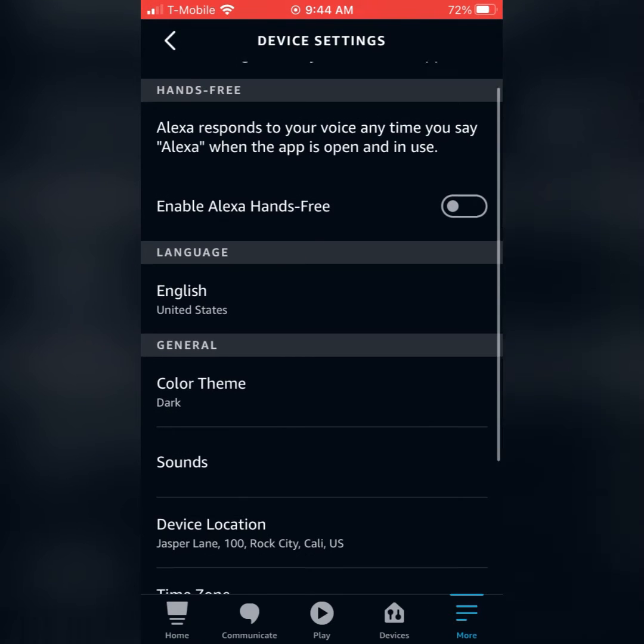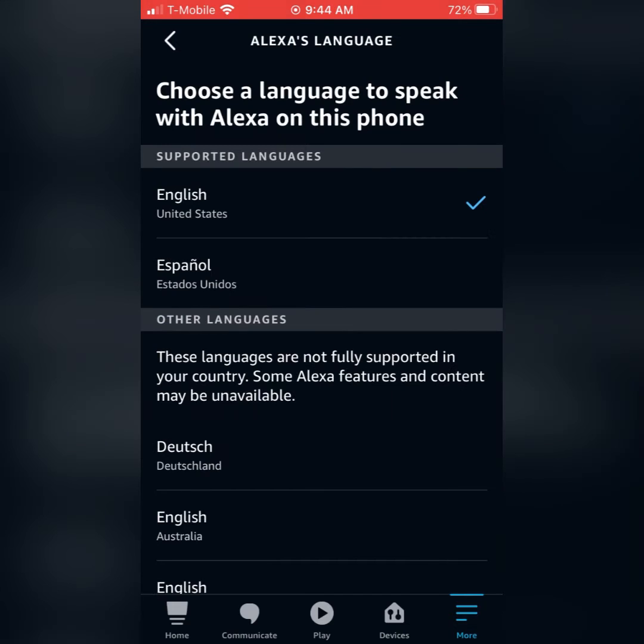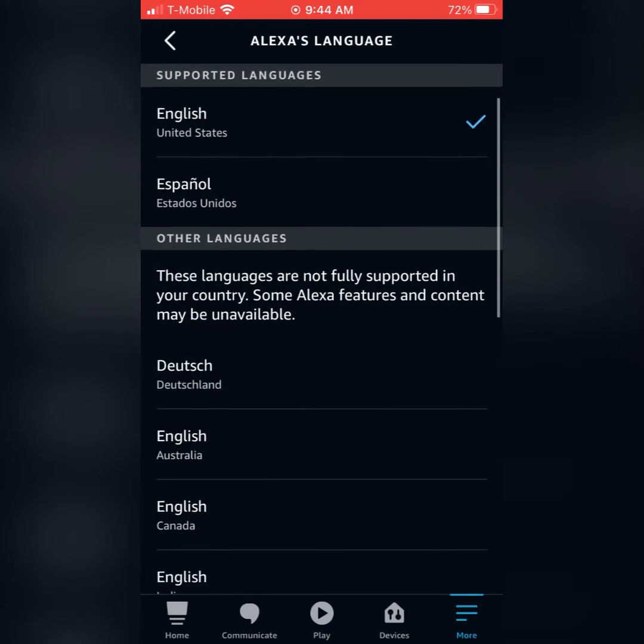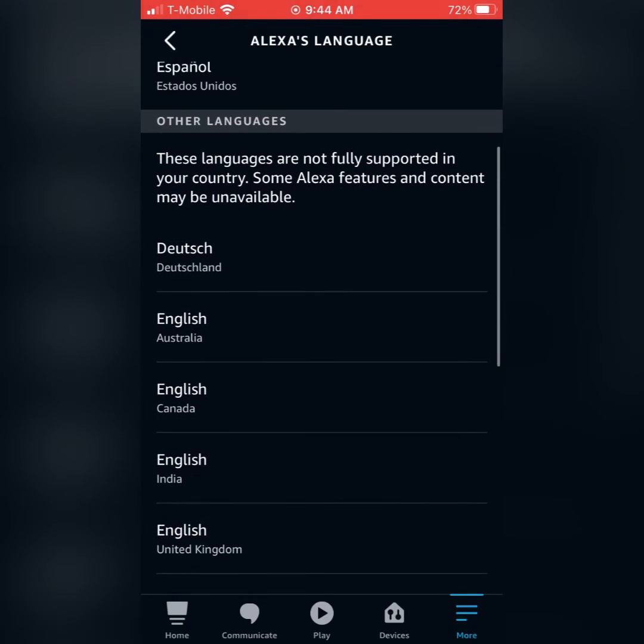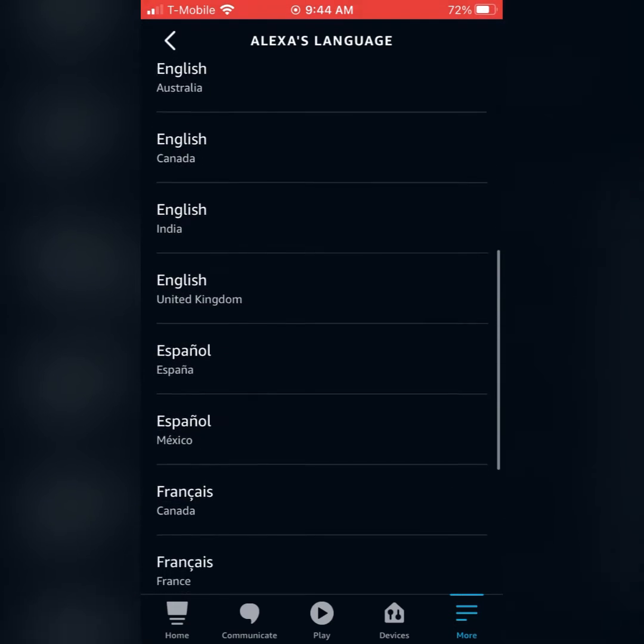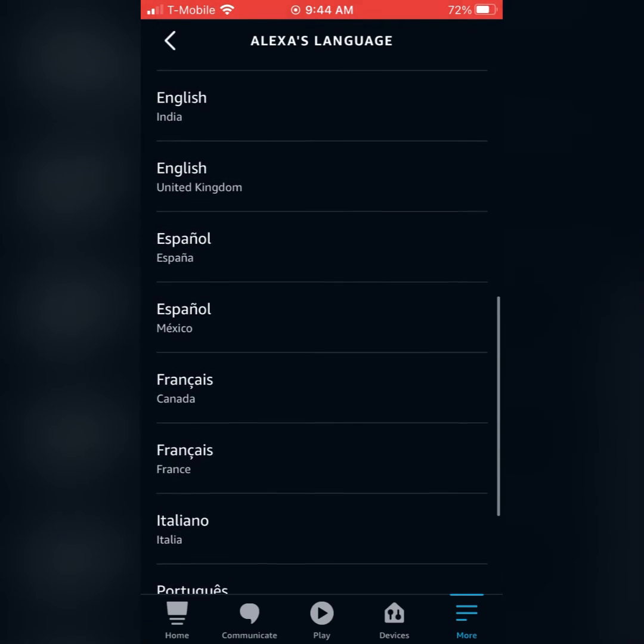Now, this is really easy. It's going to be the first one down there, right there where English is. You'll be able to change the language. Now, you can see some of the different languages that Alexa offers.